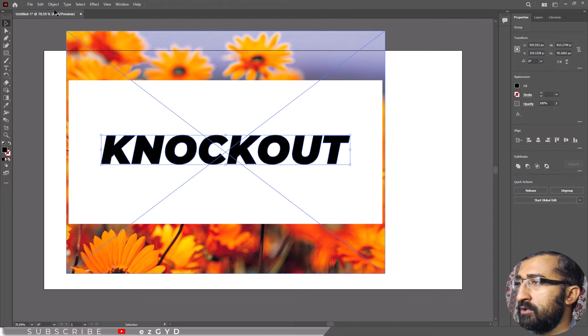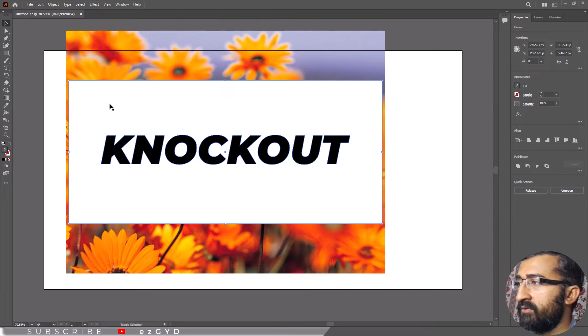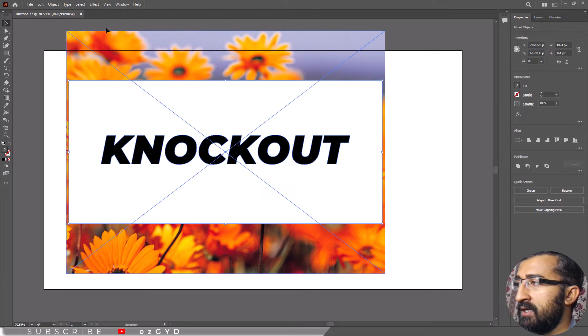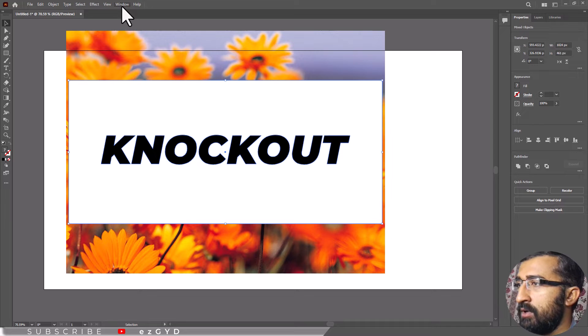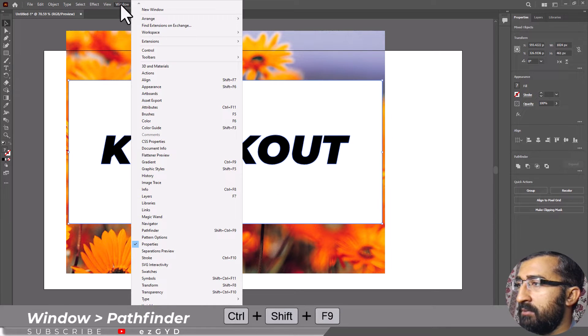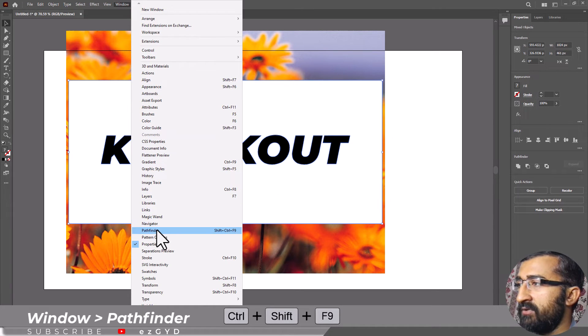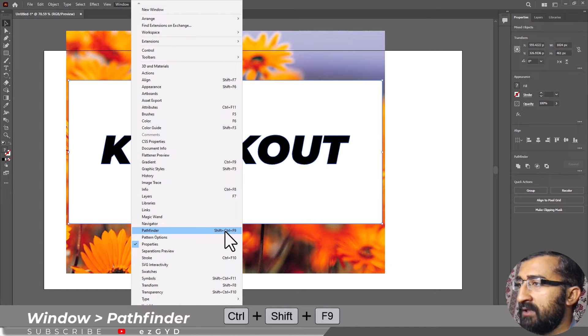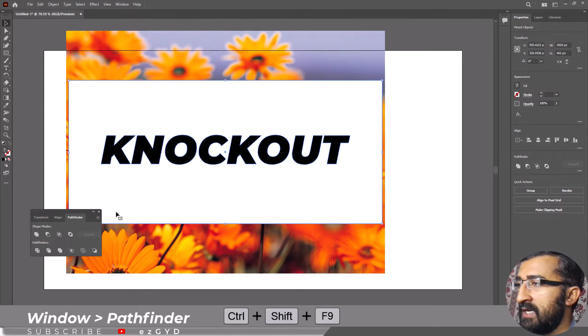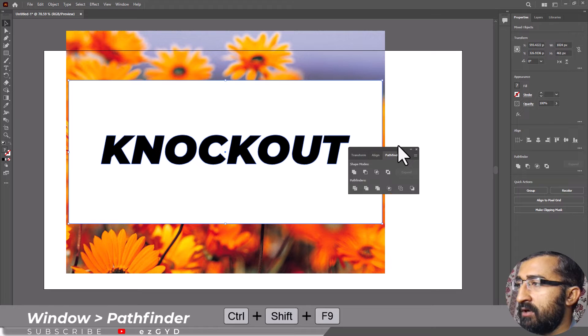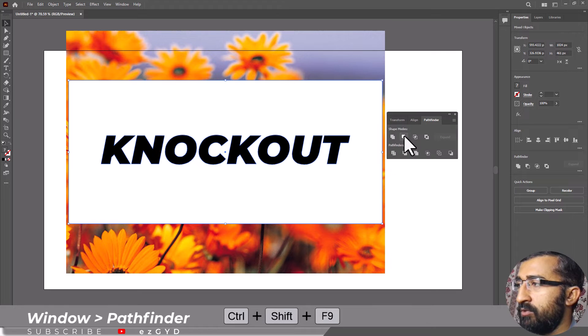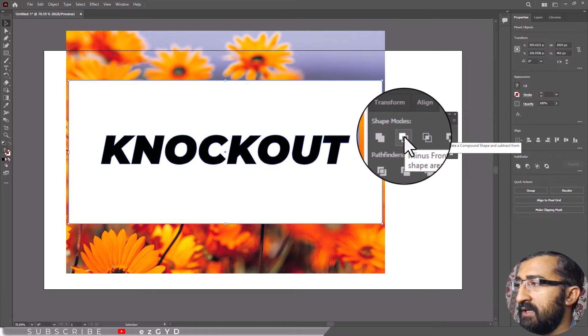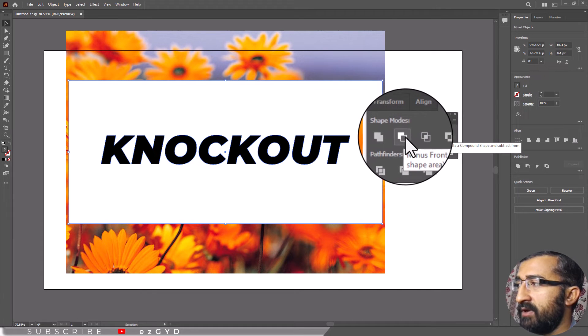Select both your shape and text and go to your Pathfinder tools panel. You can open it by going to window, Pathfinder or by using the Illustrator shortcut shift control F9. In the Pathfinder tool, select the minus front option in shape modes. This will remove the text from your shape.